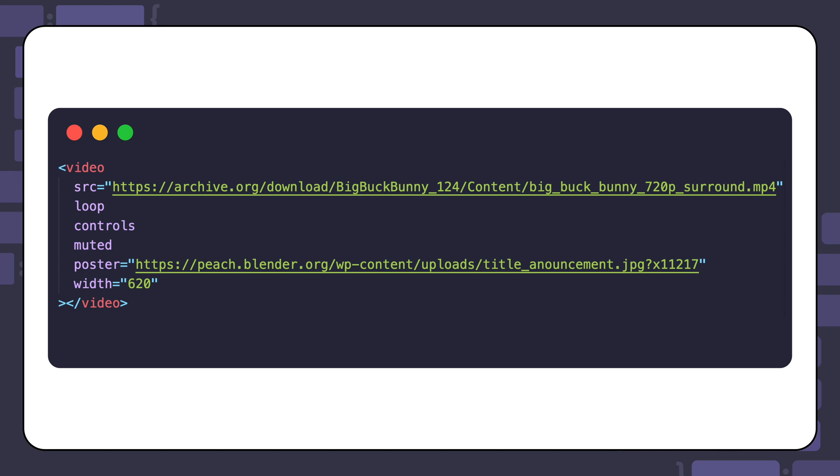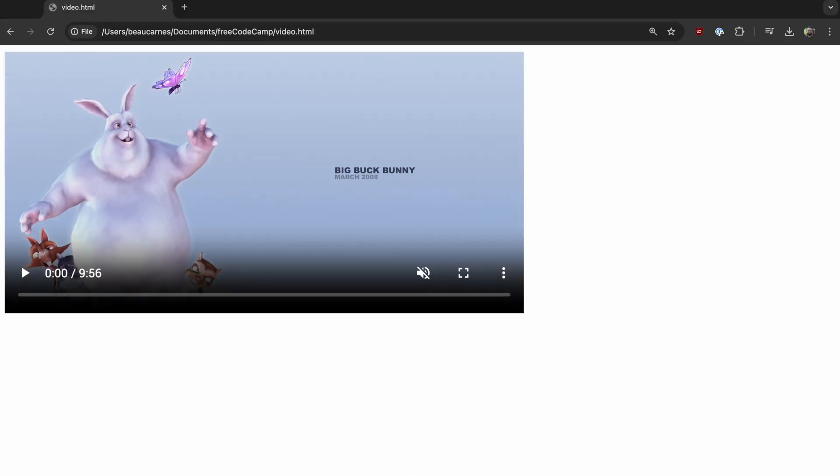Here's an example of using the poster attribute with content provided by peach.blender.org. This example is also using the width attribute to set the width to 620 pixels, so the video fits better on the screen. Here's what the example looks like rendered on the page.